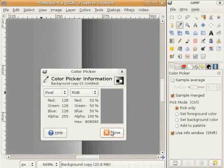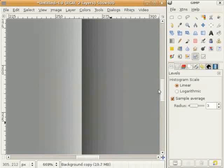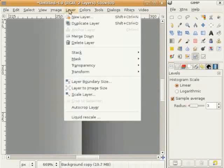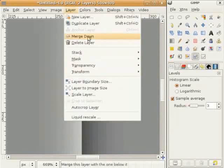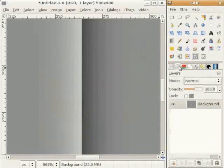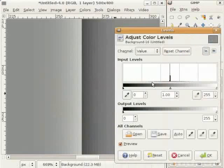होन मैंनू ए layers नू merge करना पवेगा, इसलई Layers > Merge करो। इत्थे Color Levels लवो। होन मैं इना sliders नू खिच सकदी हां ते black नू होर dark ते gray नू होर white बना सकदी हां।